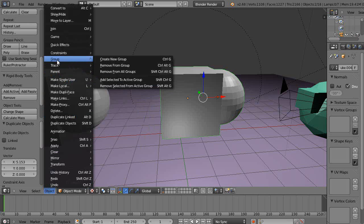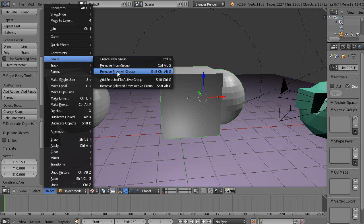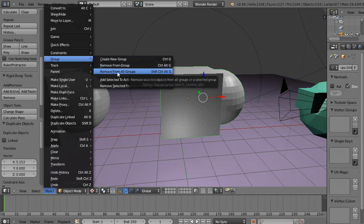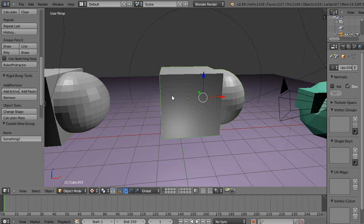I remove from all groups, so this is no longer part of that group. Then I do Ctrl+G again and I give it a new name - 'something 3' like that - so this is a new group.